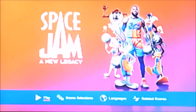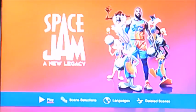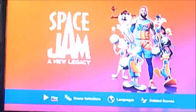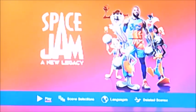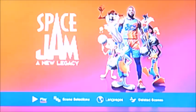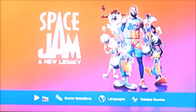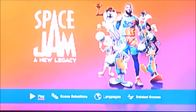So there you go viewers, that's pretty much what I can show you in this DVD-MA walkthrough for Space Jam: A New Legacy. I'd better say goodbye now viewers, and I'll see you again soon for another one. Till then, bye.